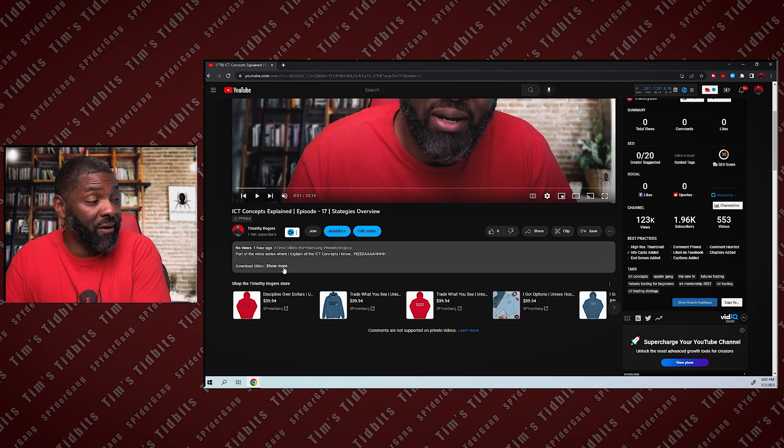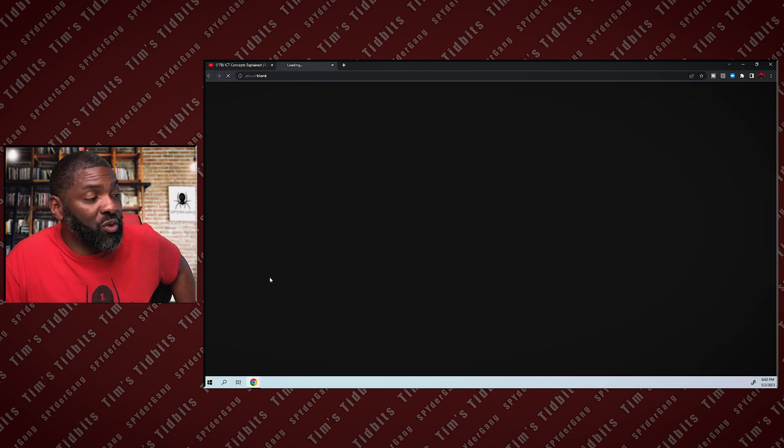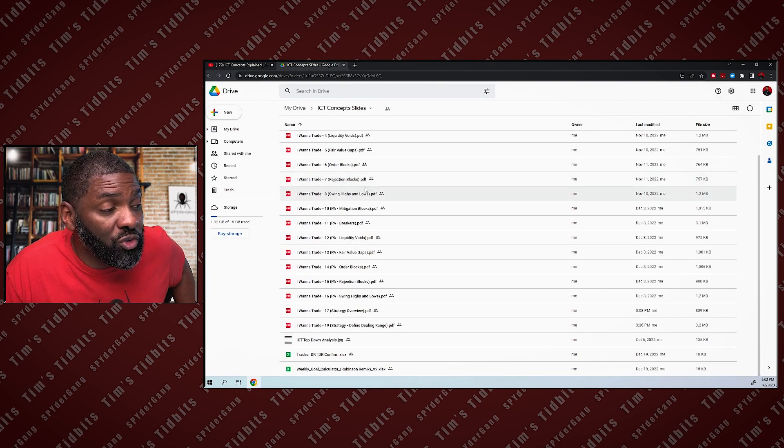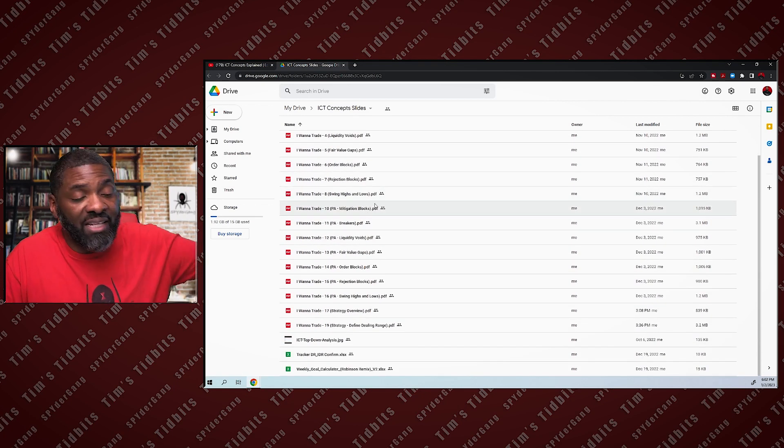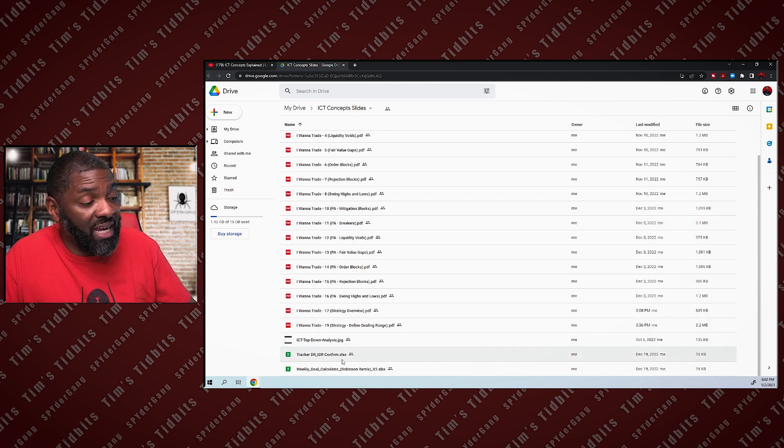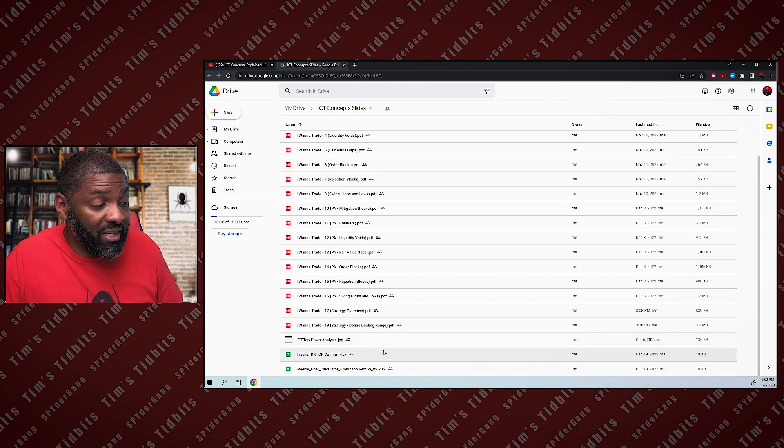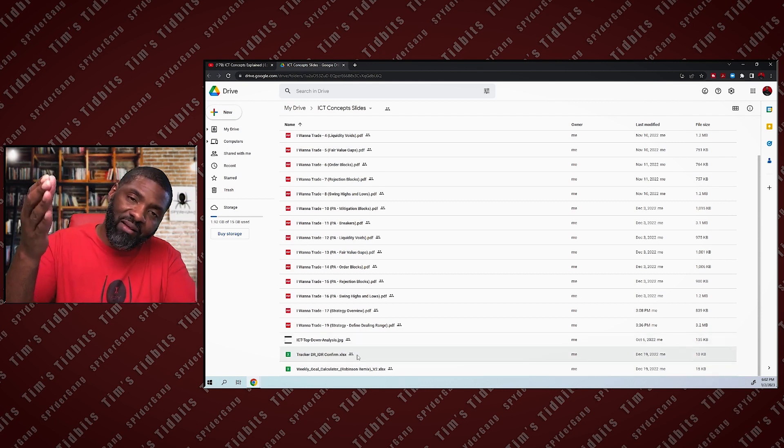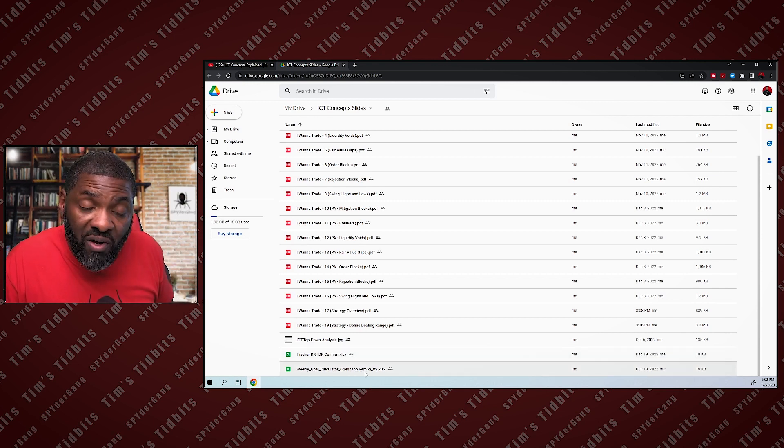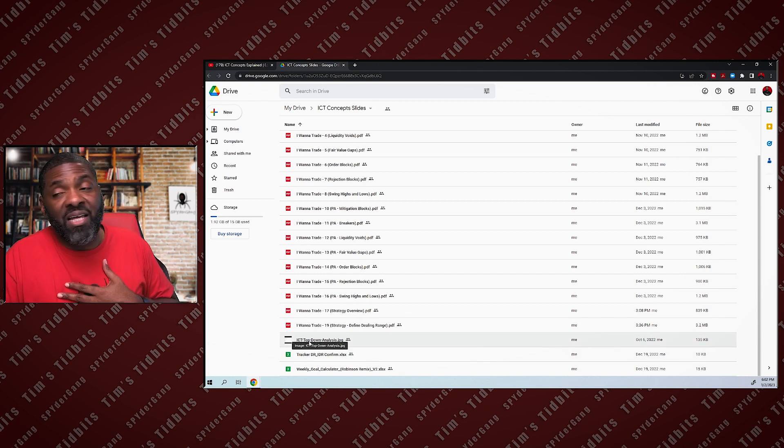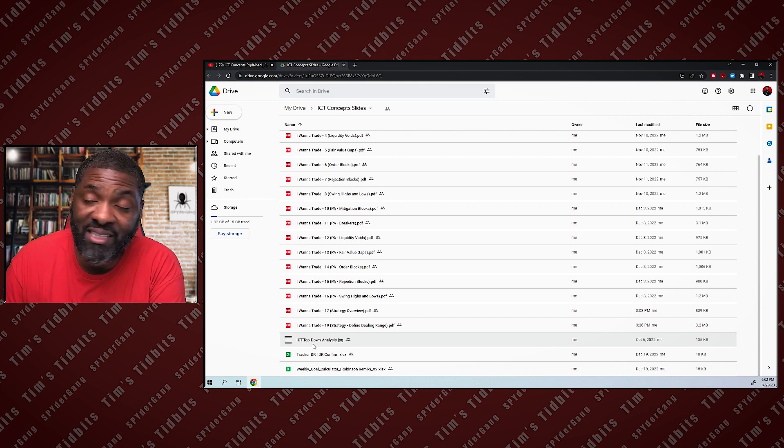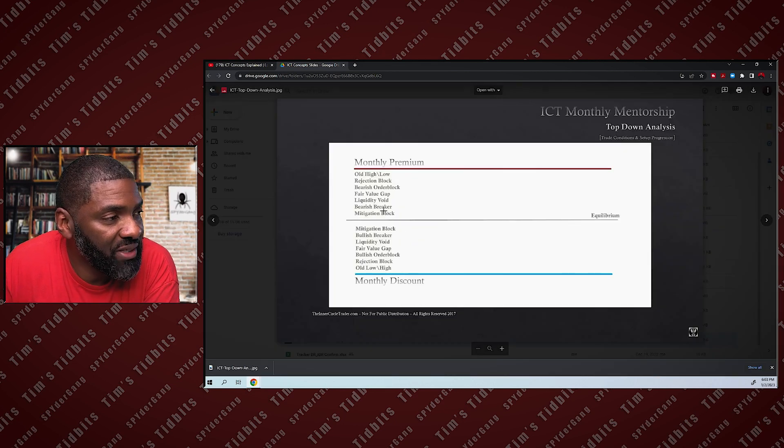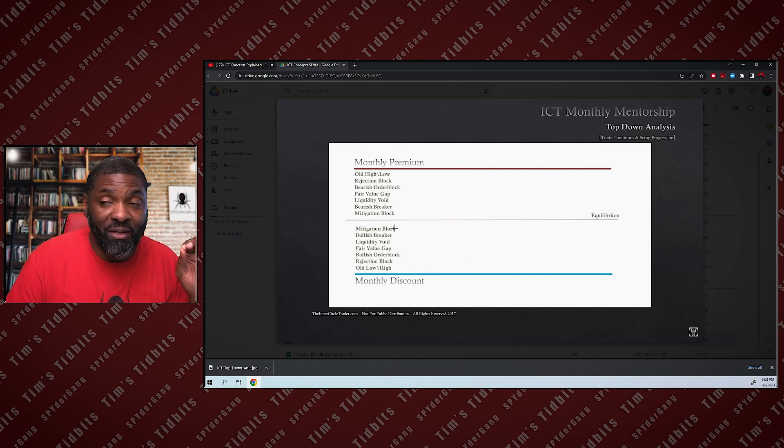If you go to the description, you'll see a link that says download slides. If you click on that, it takes you to a Google Drive folder to download all of the slides for the entire ICT Concepts Explained series. It has a DR IDR tracker in there, a weekly goal calculator that I created, and shout out to the homie Robinson for making it far more functional. All of this for you to download, and this is the ICT PEMDAS chart or the PD matrix, entitled ICT Top Down Analysis.